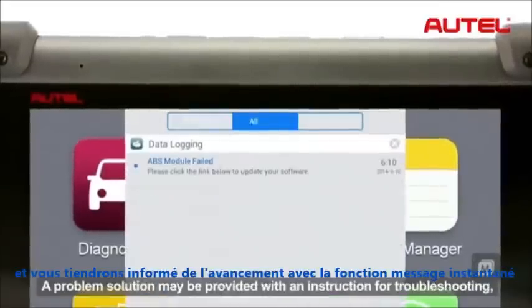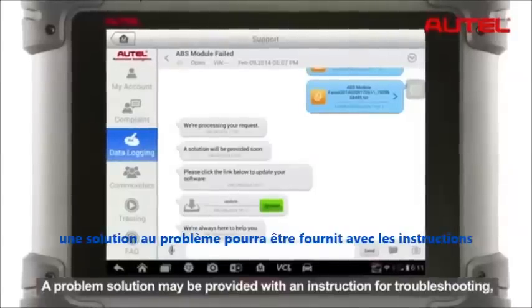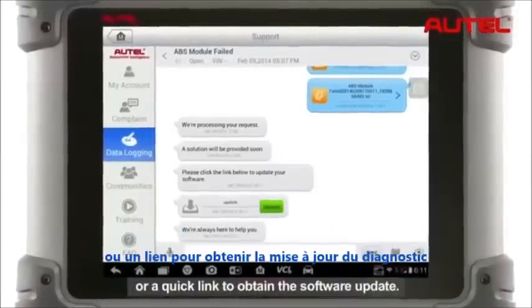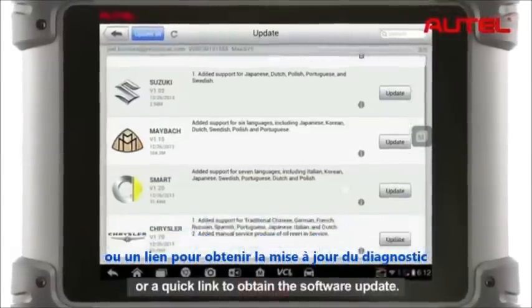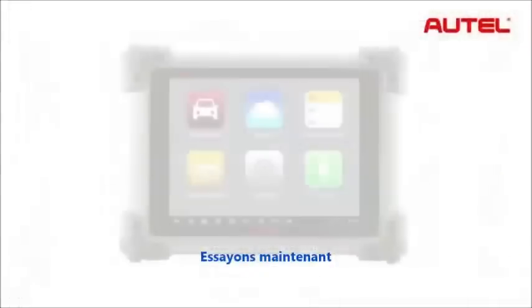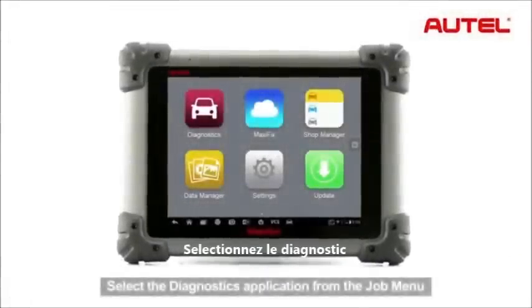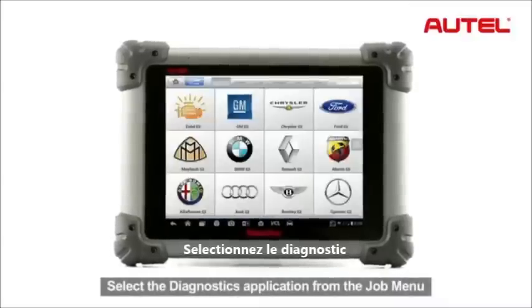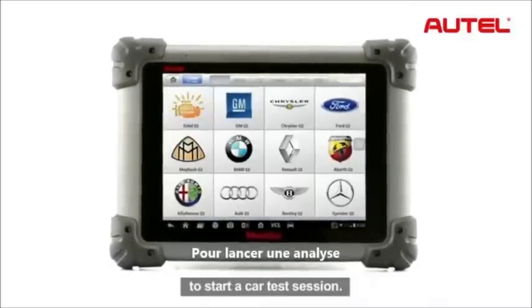A problem solution may be provided with an instruction for troubleshooting or a quick link to obtain the software update. Let's try it now.